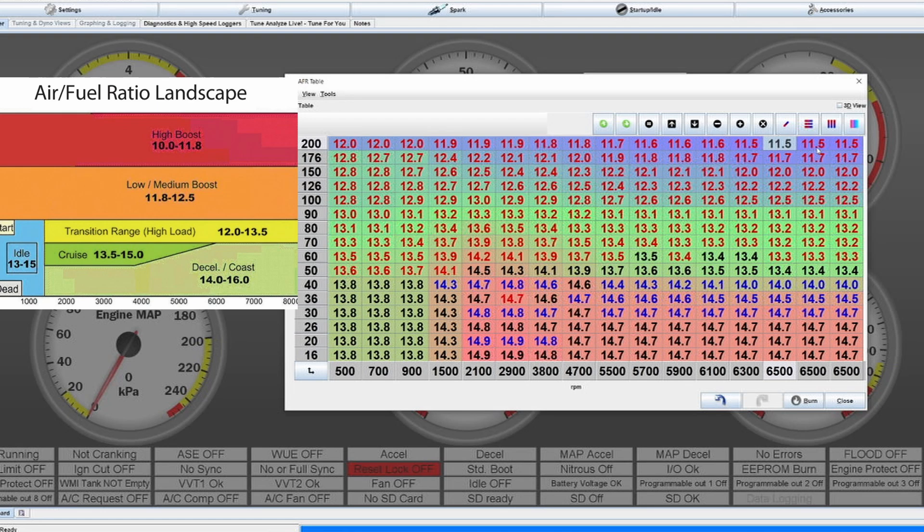These engines tend to like it if you go a bit richer within the mixture, so that the knock tendency is lowered quite a bit, because again fuel is lowering the combustion temperature and therefore decreasing the risk of knock.